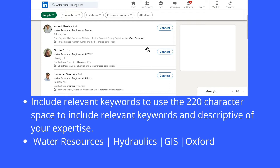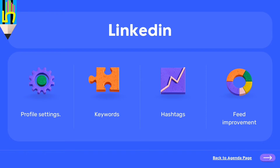If you don't want to use the sheet, you can create your own keywords based on various CVs or recruitment notices you receive. For example, if a company wants someone skilled in WaterGEMS, you can include the word 'WaterGEMS' in your profile two or three times so that if somebody searches for WaterGEMS in Bangalore, your name pops up. To optimize your profile, there are four steps: change profile settings, insert keywords, add hashtags, and work on feed improvement.